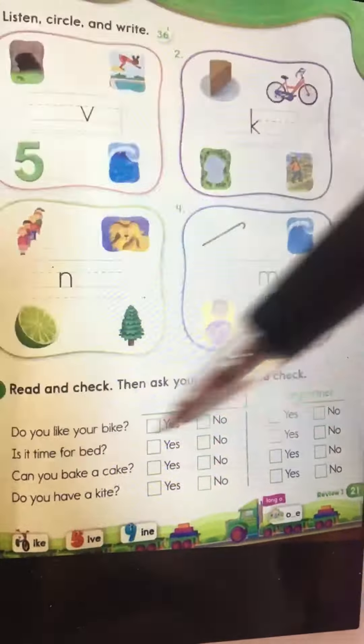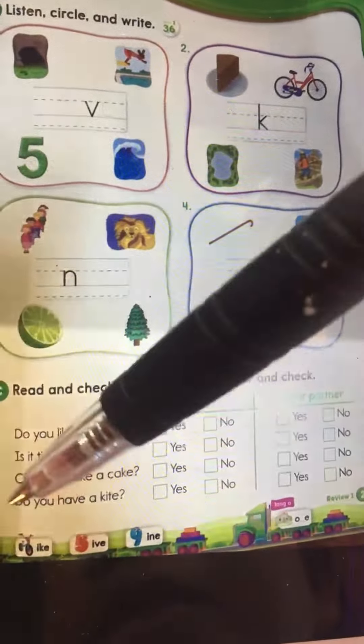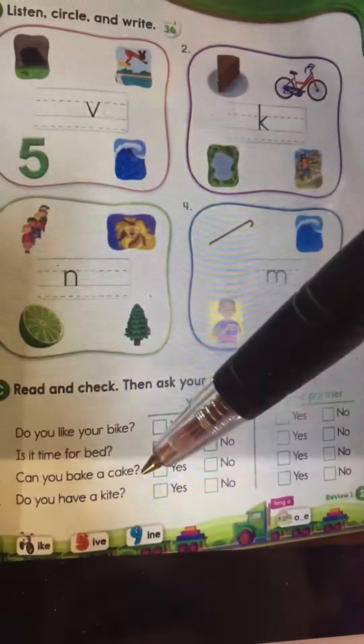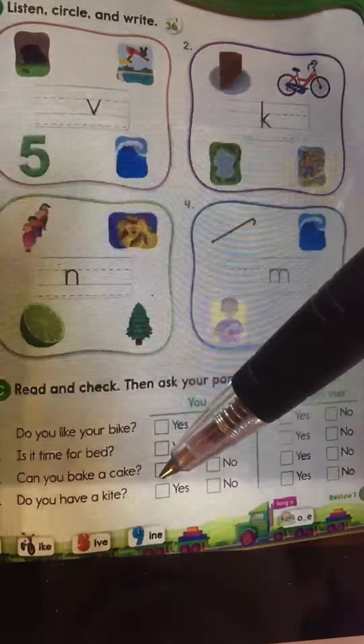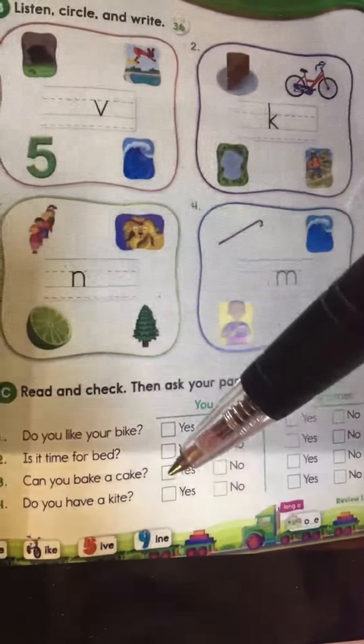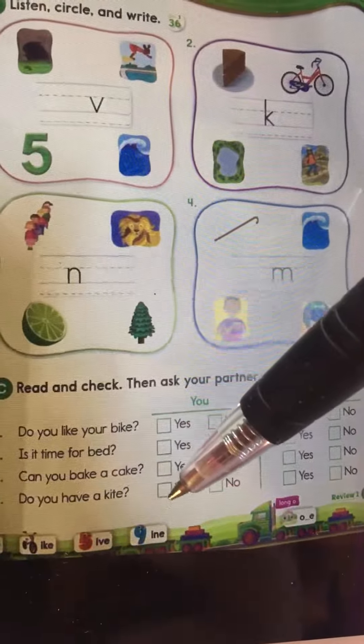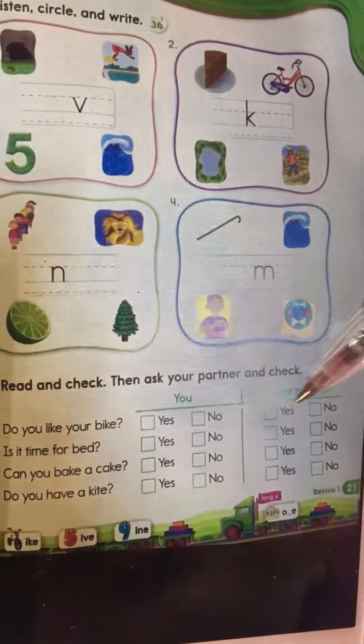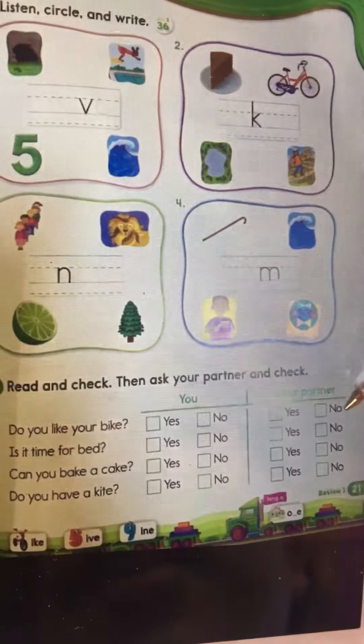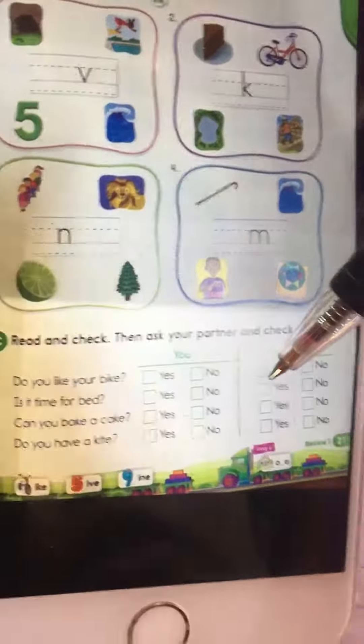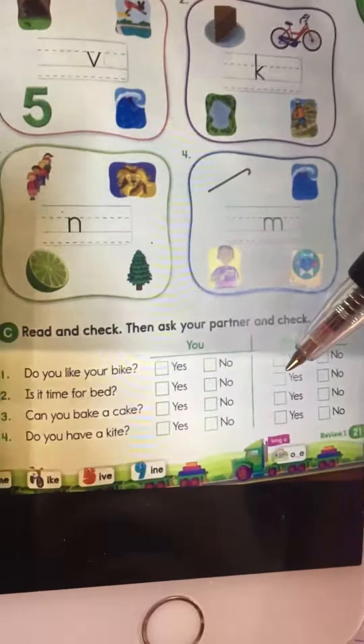Is it time for bed — yes or no? Can you bake a cake — yes or no? Do you have a kite — yes or no? Ask your partner — your friend, your mommy, your daddy, your sister, or your brother — the question, and then write their answer.